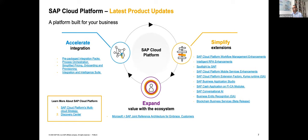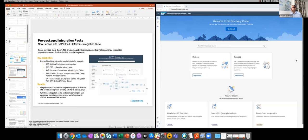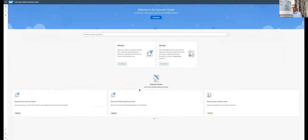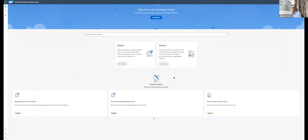Before I get into some of the details, maybe we take the chance and switch to the software itself and see what this means, because integration and extension are broad terms and I want to make this more tangible. Let me just switch tools here. I hope that you can see the browser now. What we have here is the so-called Discovery Center of SAP Cloud Platform. I hope some of you have already tried this out.